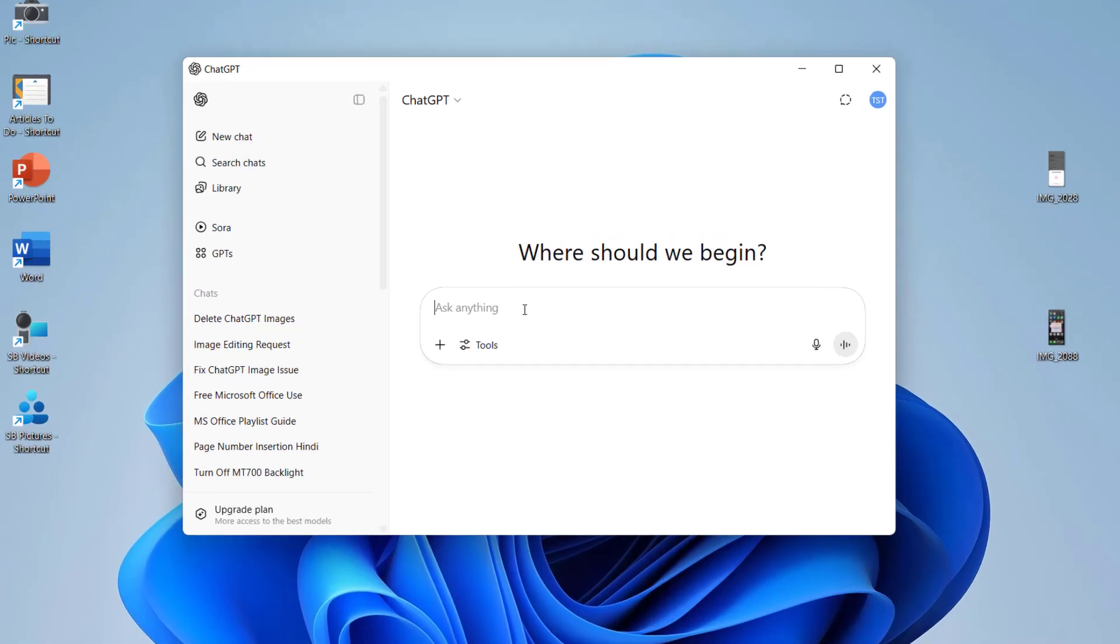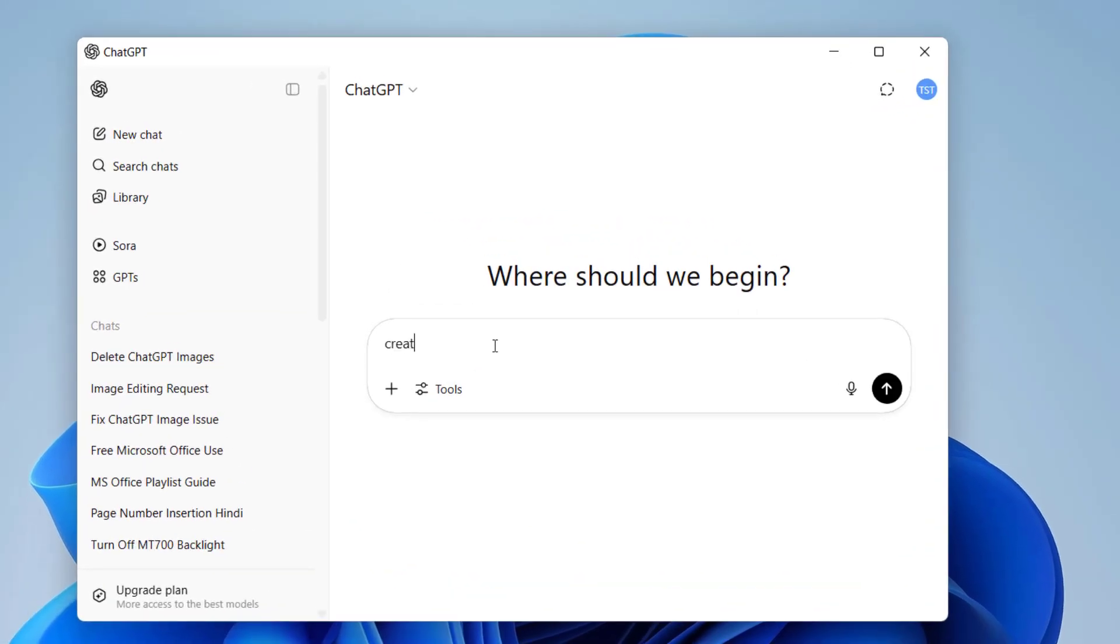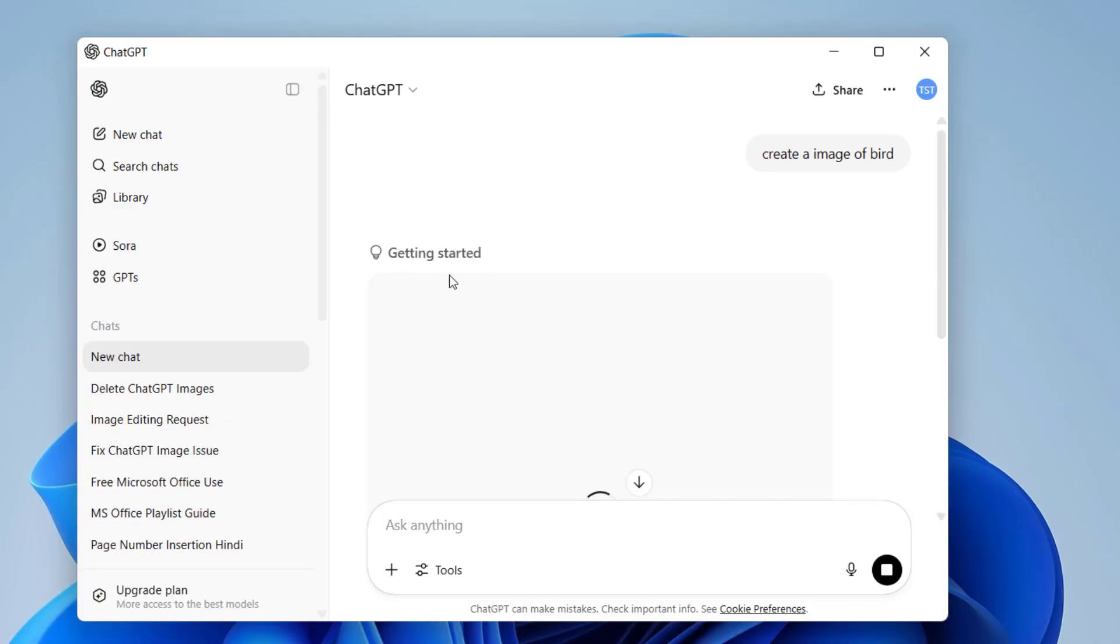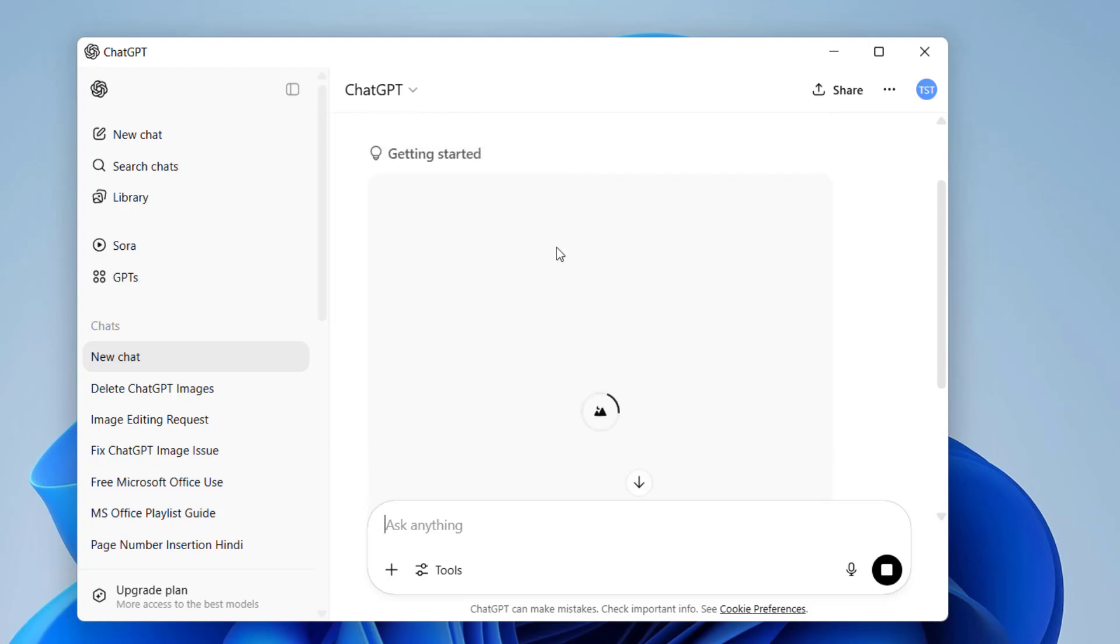If you're still facing problems, for example I'm going to command here like create an image of a bird. Look at that, it's taking too long time and getting started. After this it will take longer time. So if you are not getting your image here in this chat box, the image will be available in the library. This is the most powerful method.